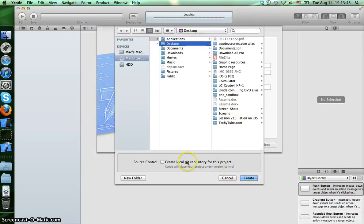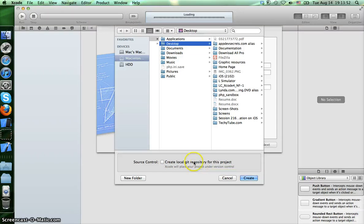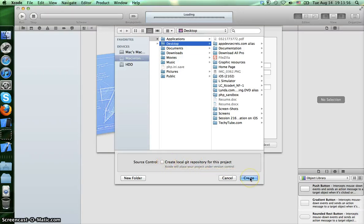Next, here you can check to create a local git repository for this project, but I recommend not to create for now. Press create.